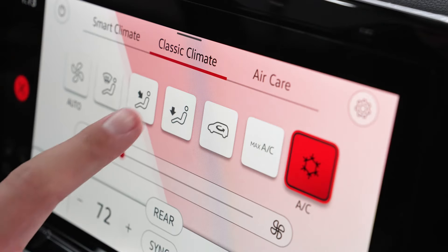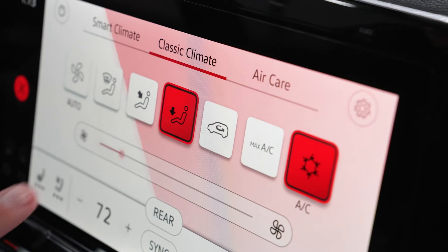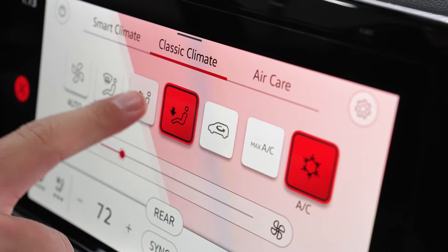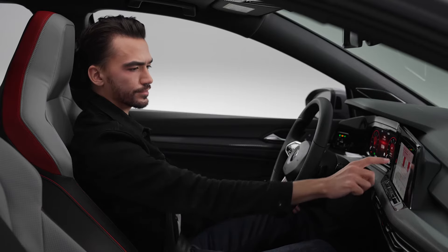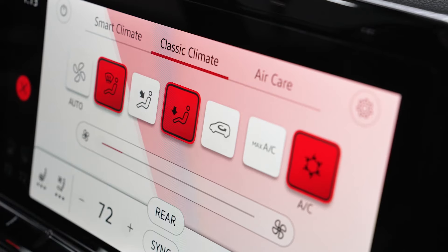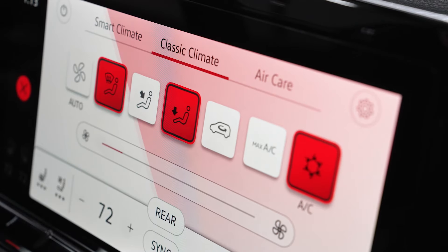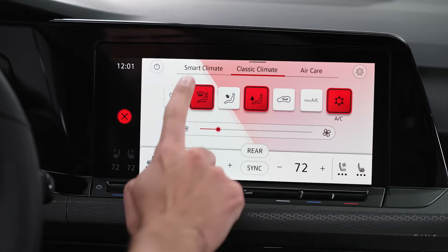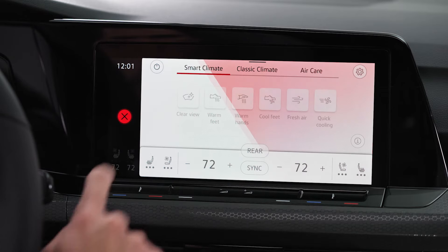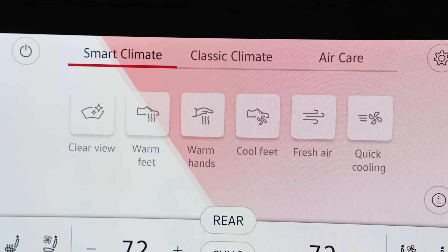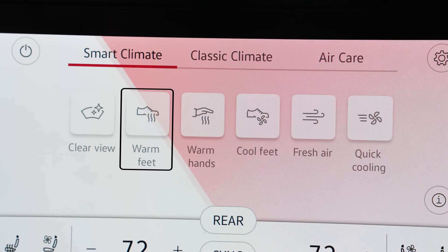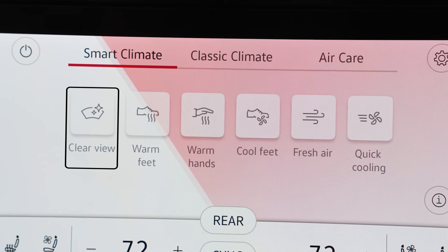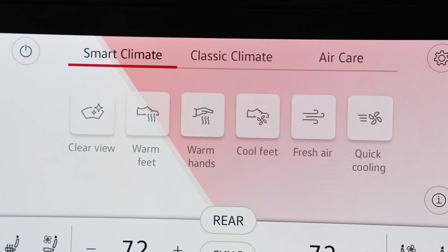Direct air to the footwell or panel vents, or both together, or a set combination of footwell and windshield. Or use a smart climate setting, which are climate control shortcuts such as warm feet or clear view, which defrosts the windshield.